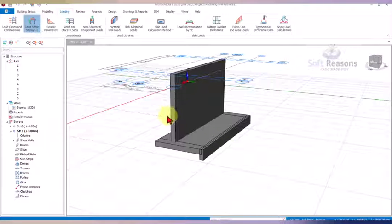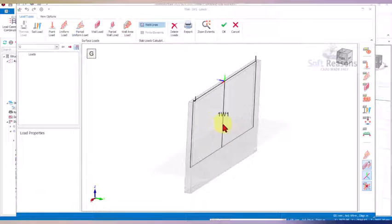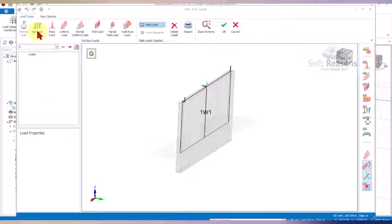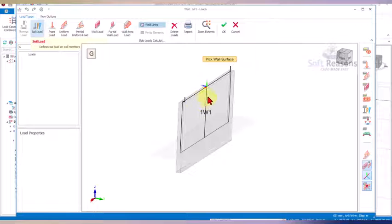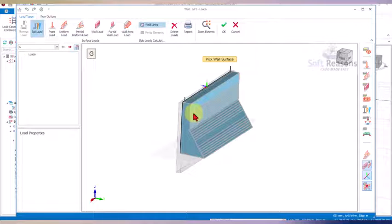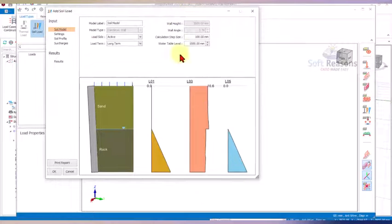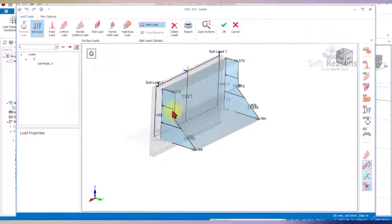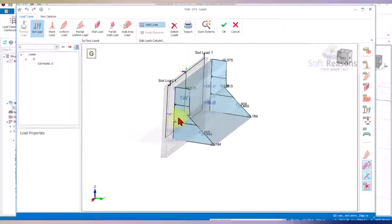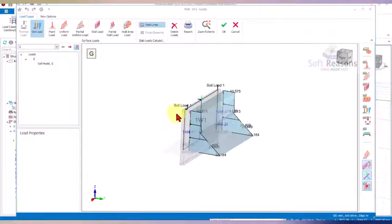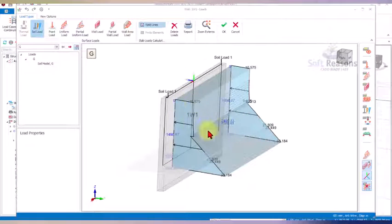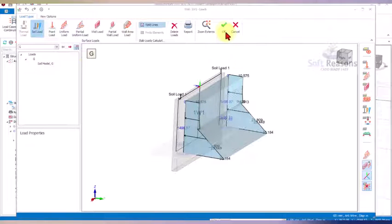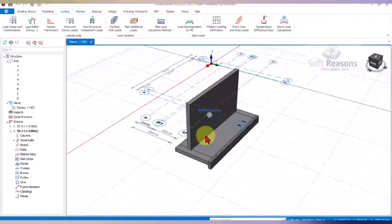In the Load Editor, click on the Soil Load option. Once you click it, select the face on which you want to apply the load. As explained in a previous retaining wall design presentation, click okay to apply it. The earth pressure load is applied successfully — this is an active earth pressure acting against the wall, trying to push it away.